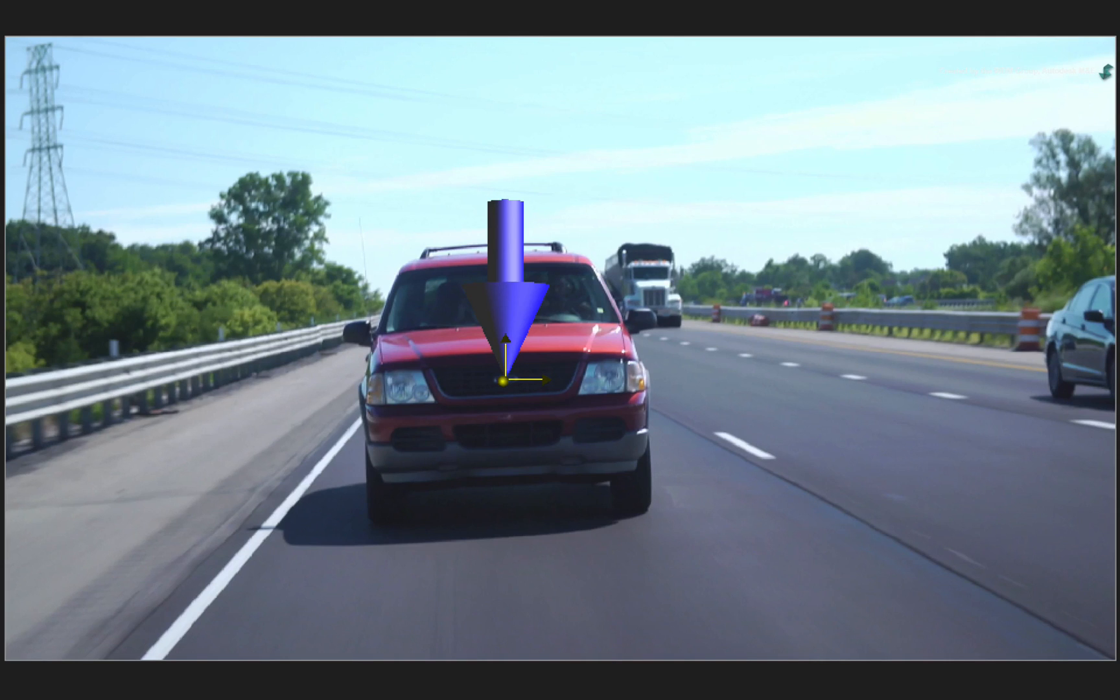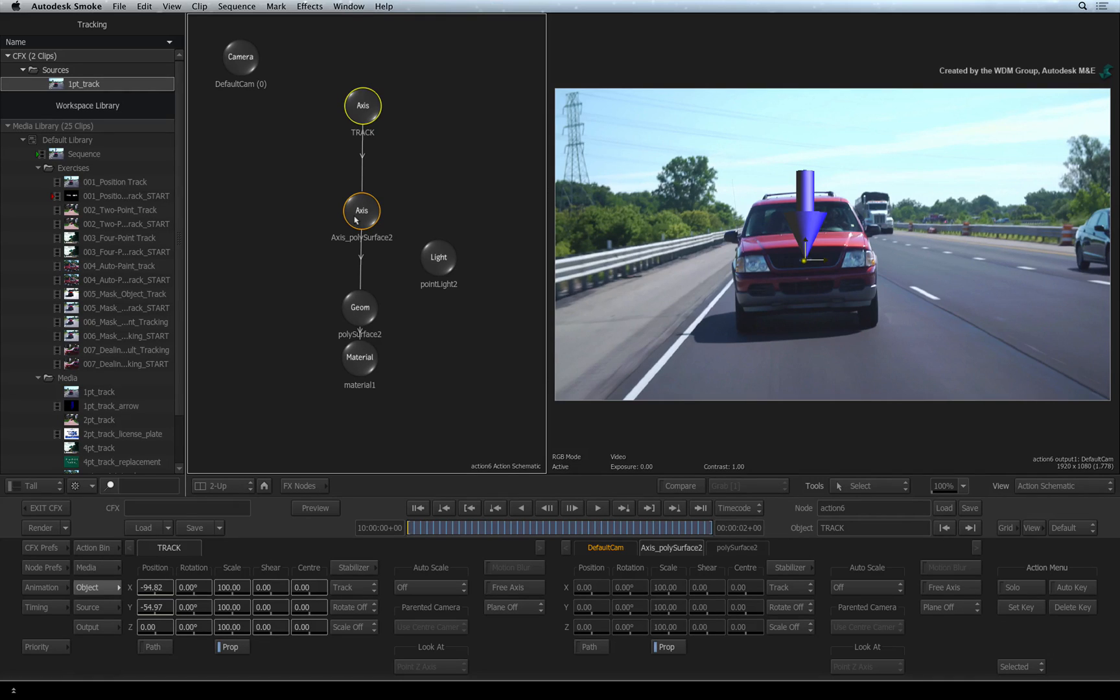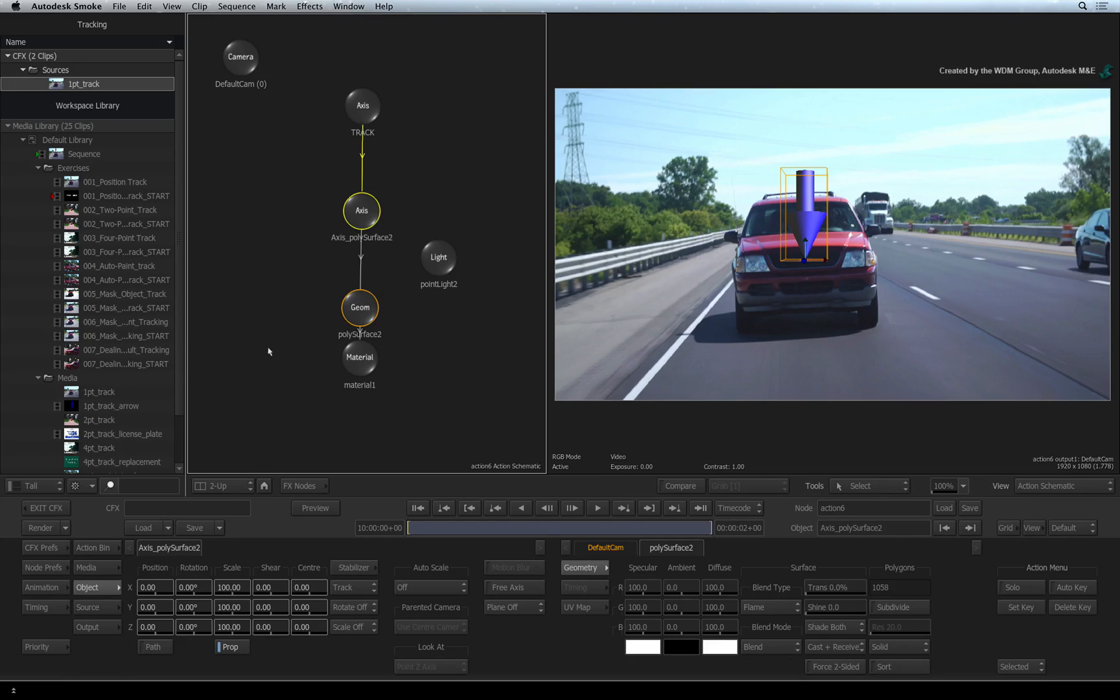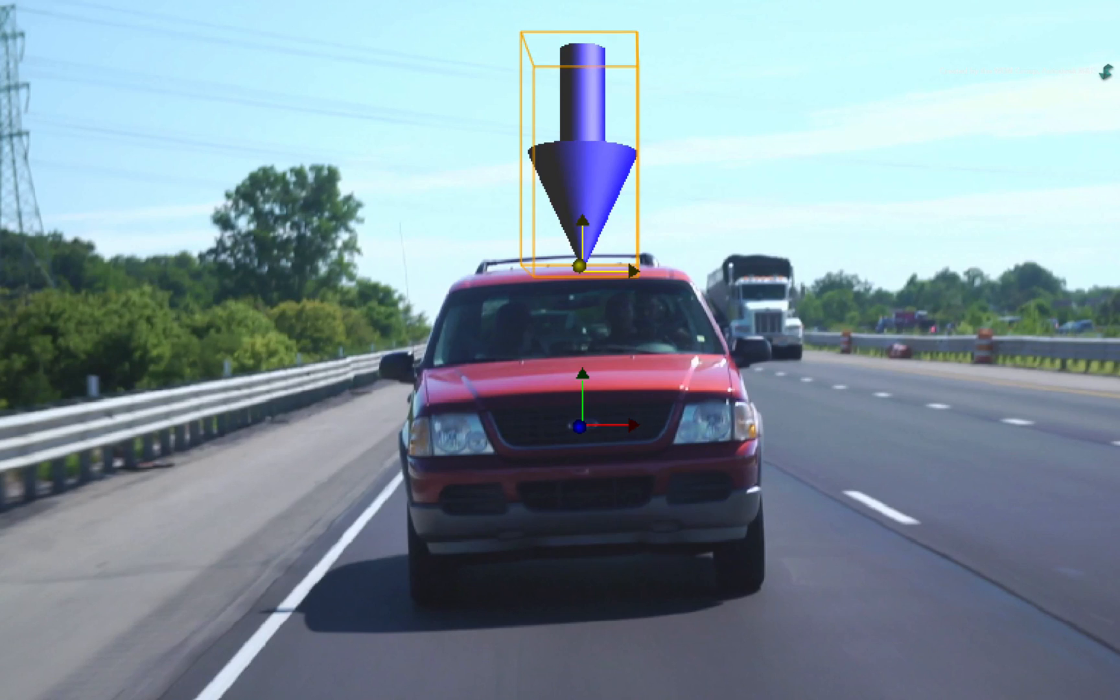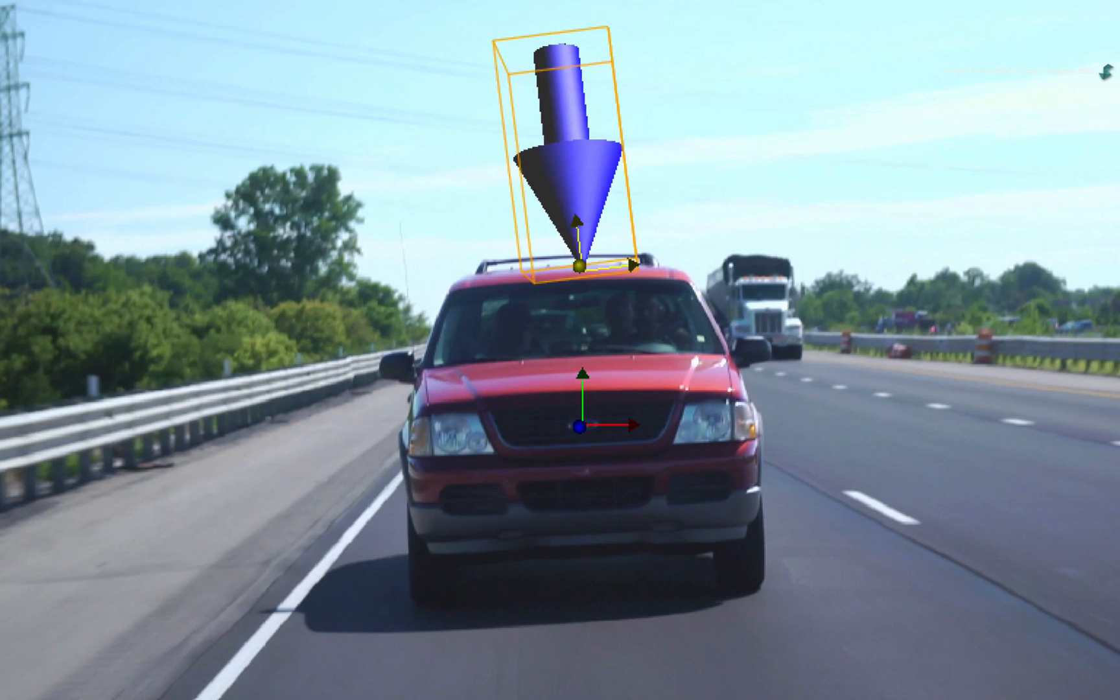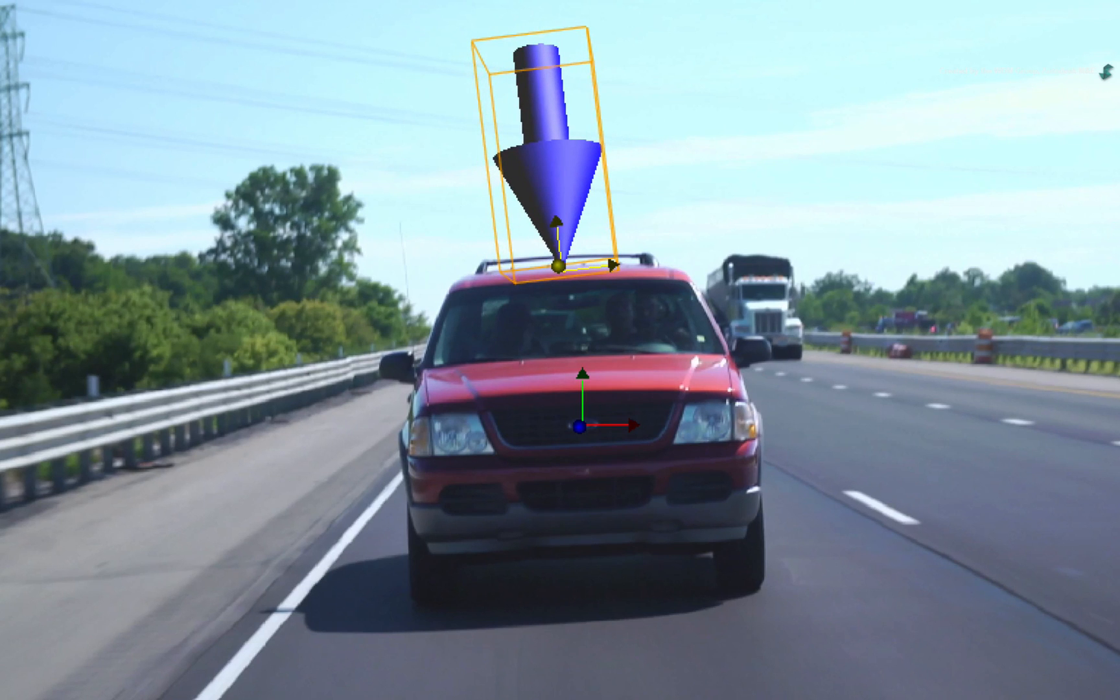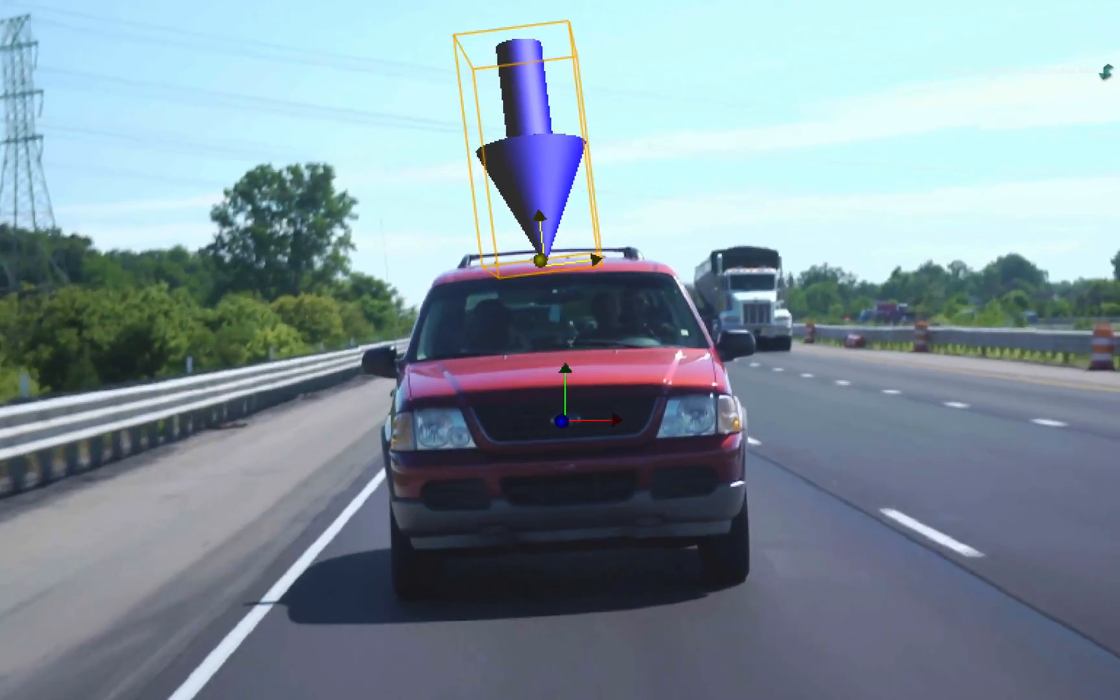To offset the arrow like the previous video, we would use the Axis node beneath the axis used for the track. Select the original Axis node for the 3D arrow and reposition it onto the roof of the car. Obviously with a 3D model, you can do a lot more rotation and orientation to make it look better than just a flat image. But at the end of the day, I'll leave that to you to decide.